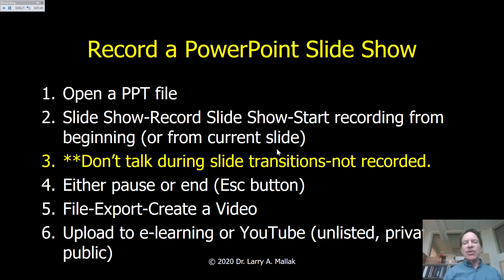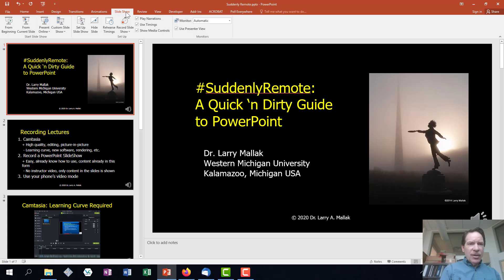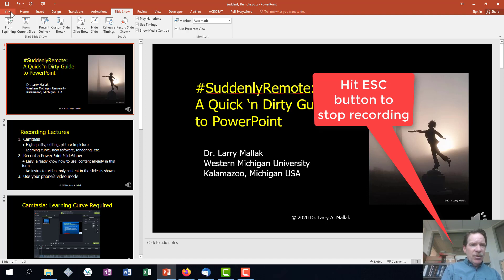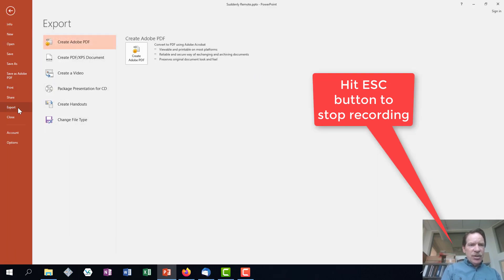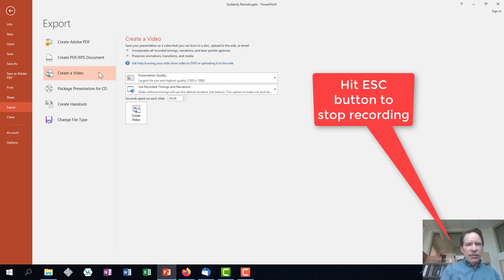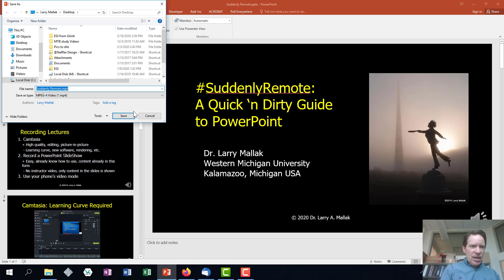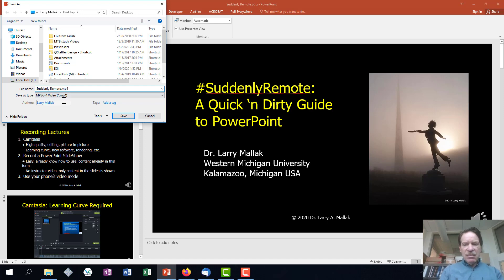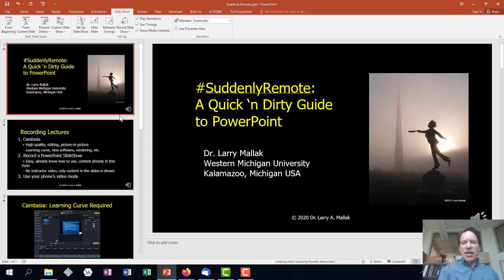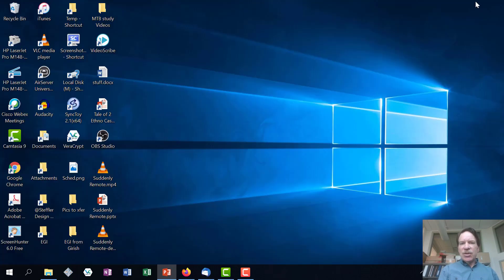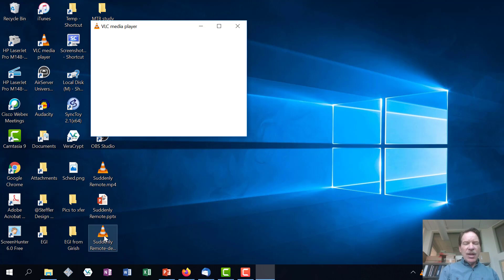Then hit either pause or end, hit the escape button, and do File > Export > Create Video, then upload to eLearning or YouTube. I'll go to File, Export, Create a Video, and I'm just going to use the defaults here. So I'm just going to create a video and we'll call it 'suddenly remote demo' because I didn't do the whole thing. So, suddenly remote demo — that will be produced. I'll go to my desktop and save it.